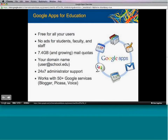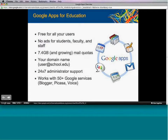Google Apps for Education is free for all your users, with no ads for students, faculty, or staff. It includes a 7.4 gigabyte mail quota that is growing, and it's branded for your domain name — so user at school.edu — unlike the consumer Gmail which is username at gmail.com. You keep the same domain name as you switch to Google Apps. We also have 24/7 administrator support, so if you run into any questions or issues, you have access to our support team.